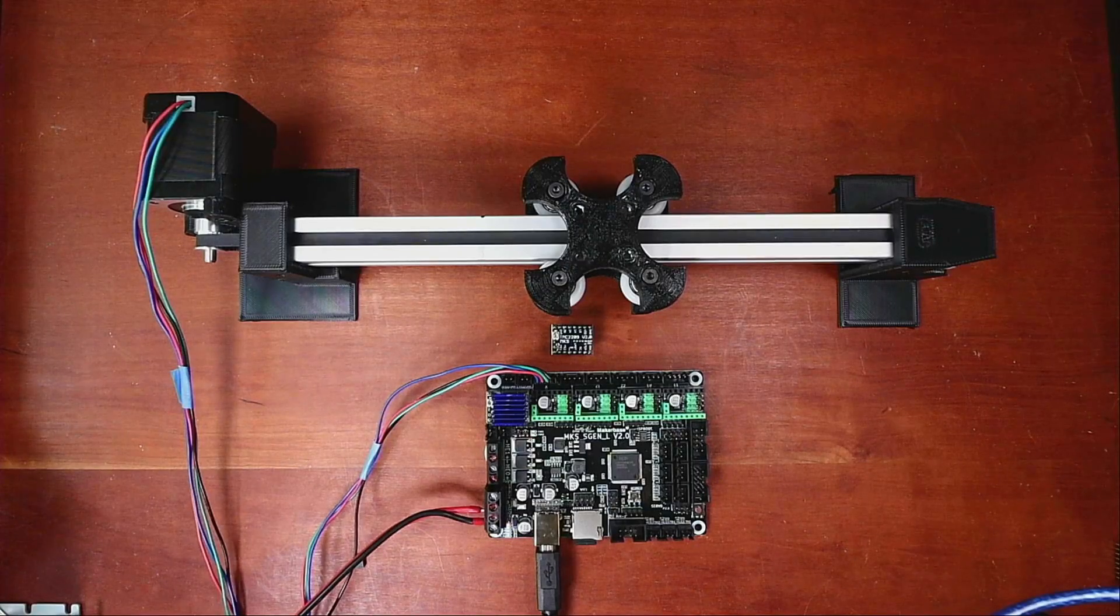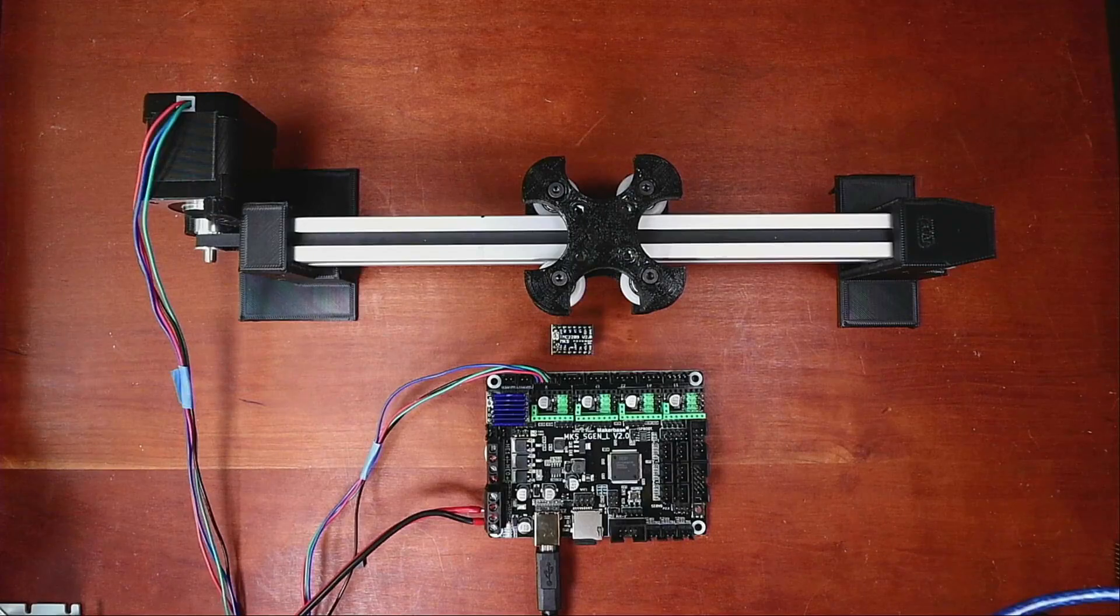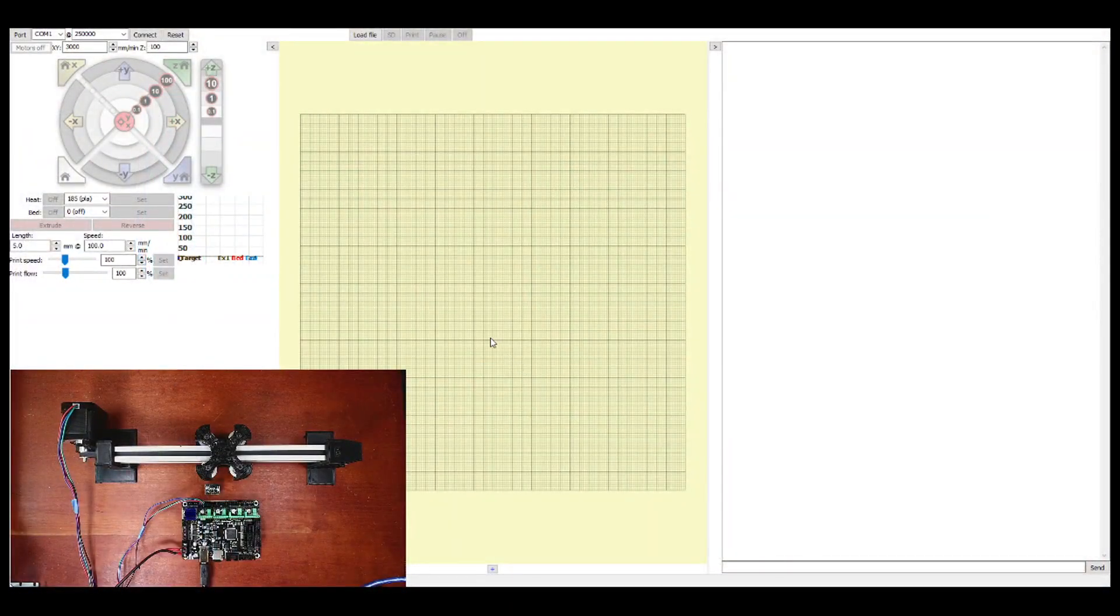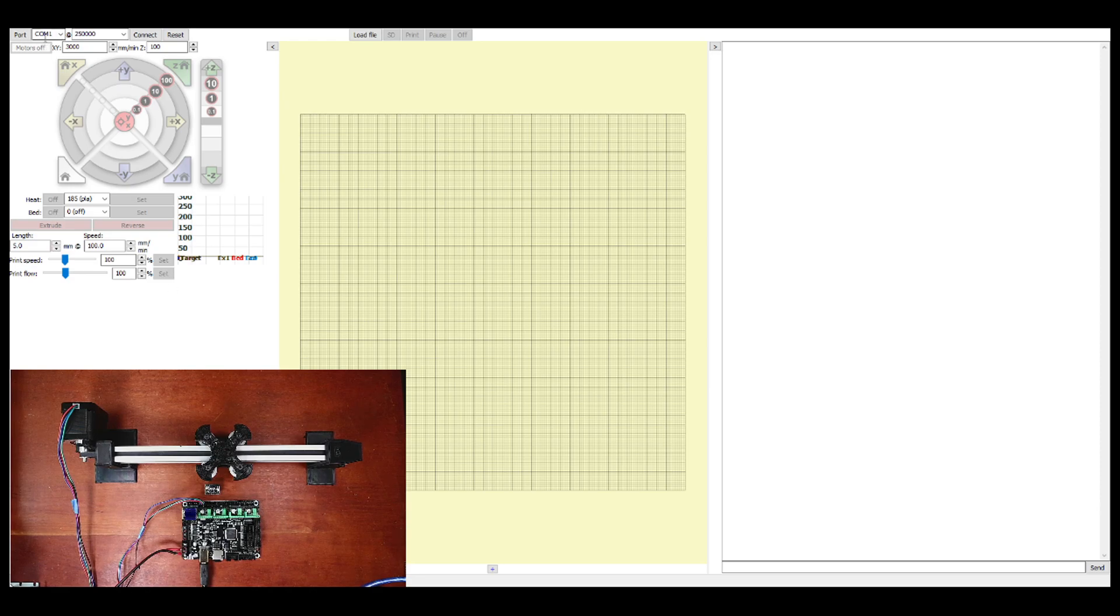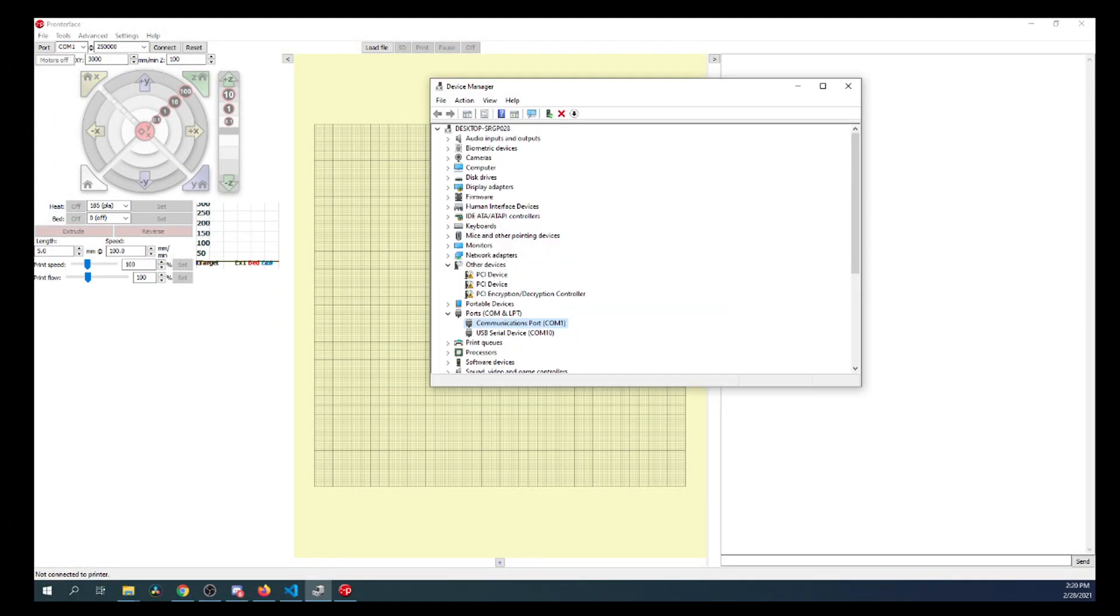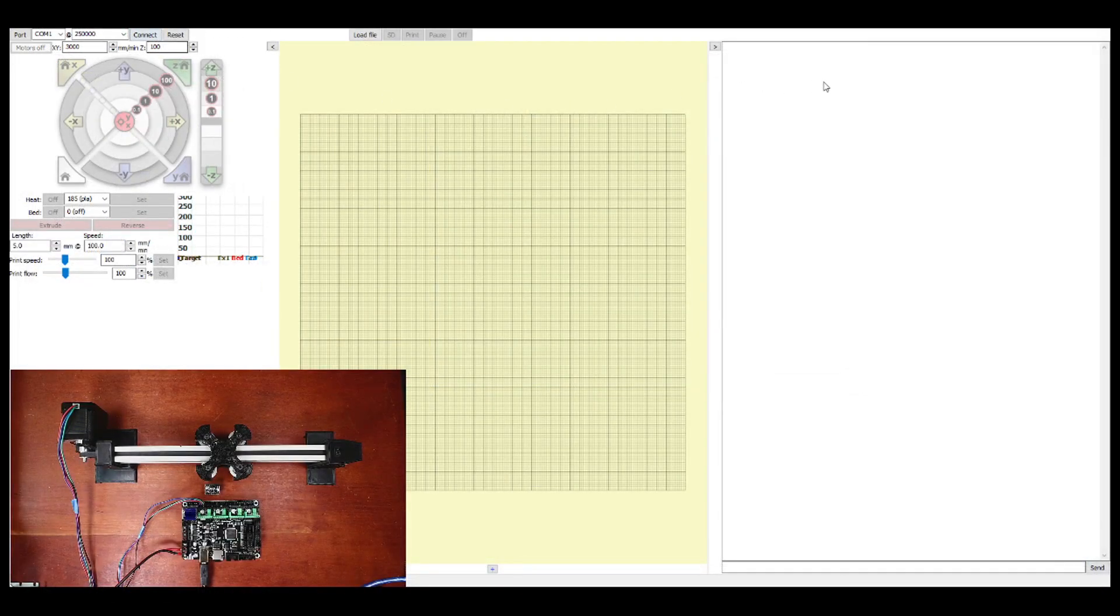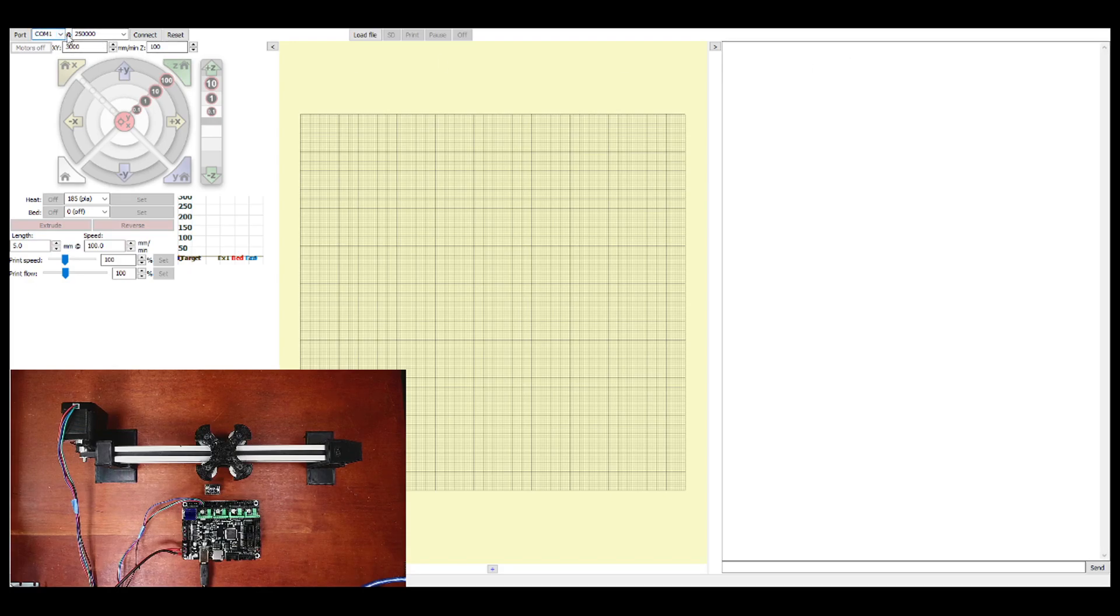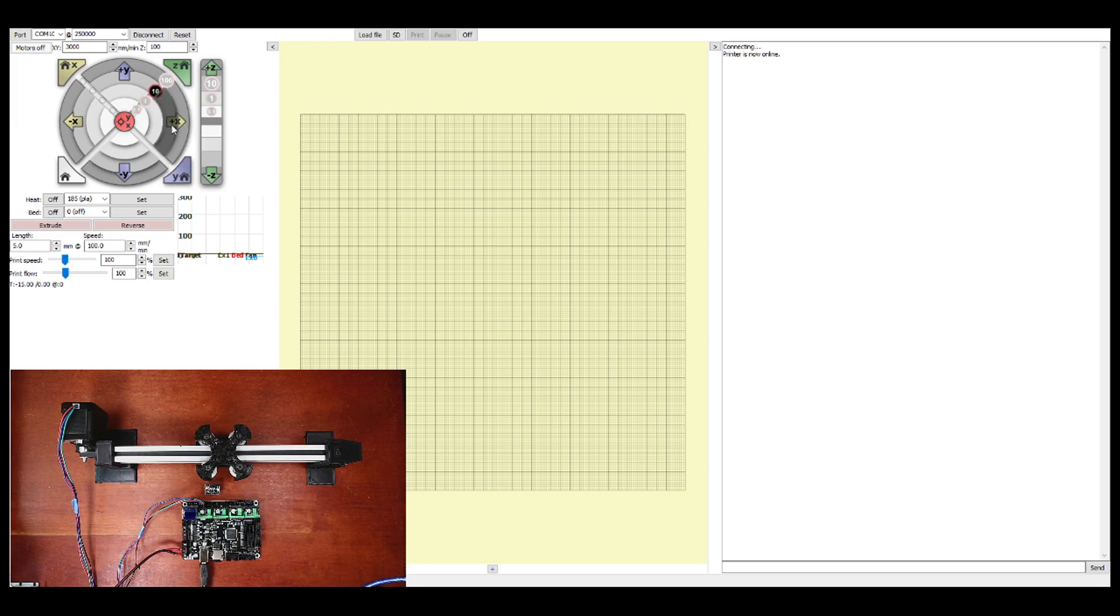Then I'm going to go over to Pronterface. And inside Pronterface, what I'm going to do is I'm actually going to connect to the board. Now, one of the things that we have to keep in mind when doing this is the actual COM port. So I'm going to have to show you what that looks like. So I'm going to bring up my device manager. And here's the COM port that we're working with. It's 10. So we'll change that in here so we can connect to the board. So this right here is currently 1. So now it's 10. Now we'll click connect. And it says printer is now online.